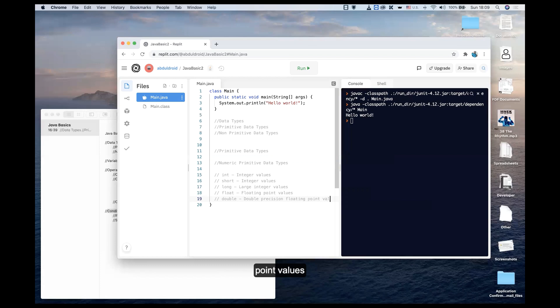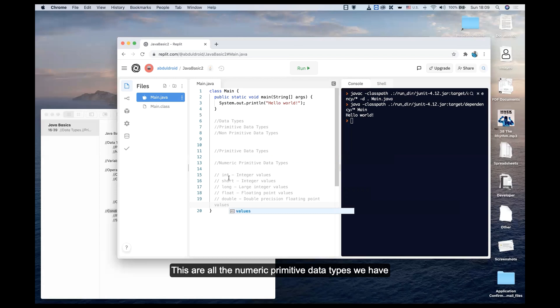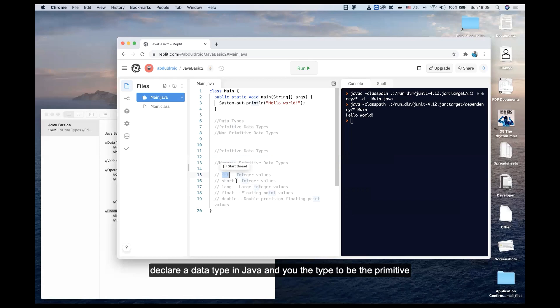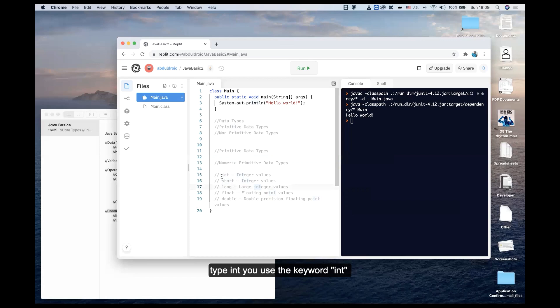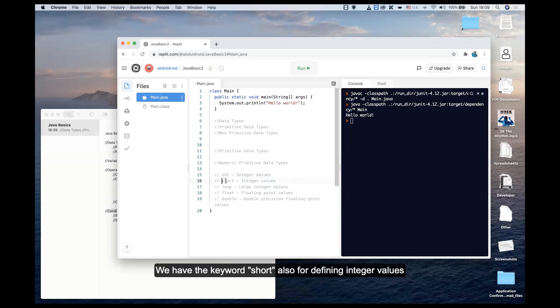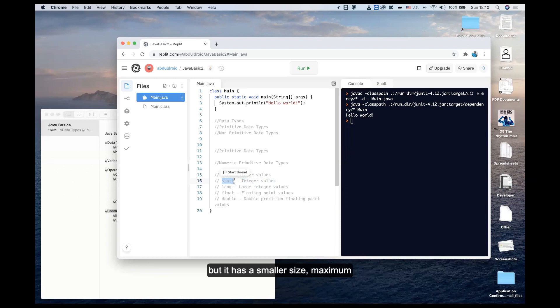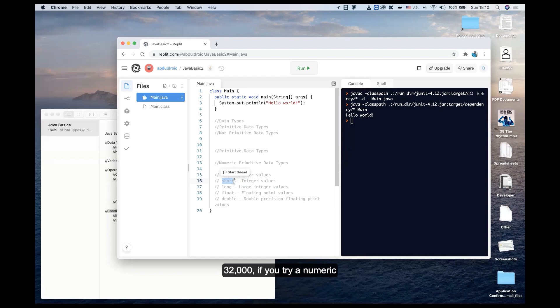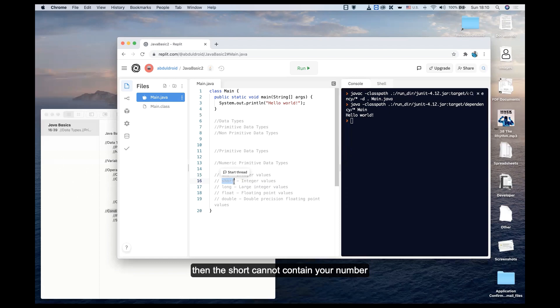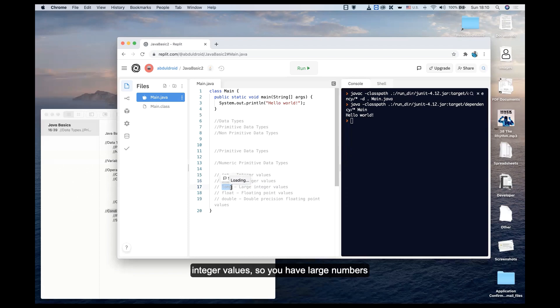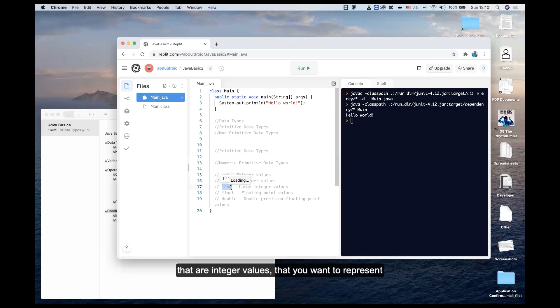These are all the numeric primitive data types. The keyword int is used to declare integer values in Java. The keyword short is also for integer values, but with a smaller size - the maximum number you can put into a short is just over 32,000. If you try 33,000, your short cannot contain your number. For long, it holds large integer values that you want to represent in a primitive container in Java.